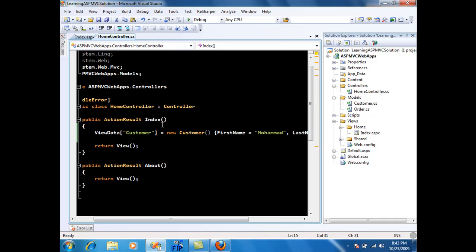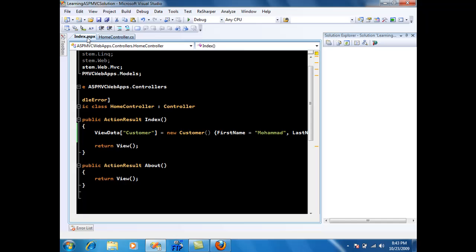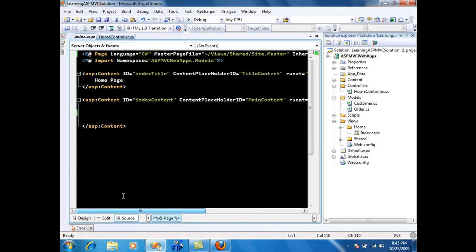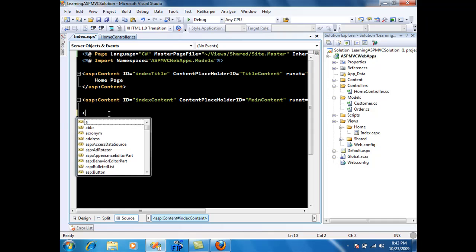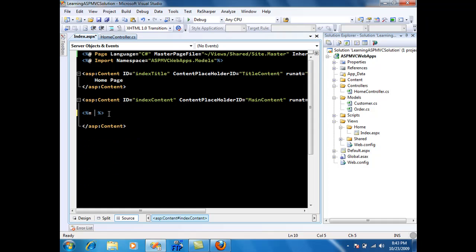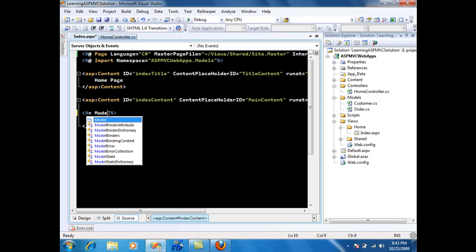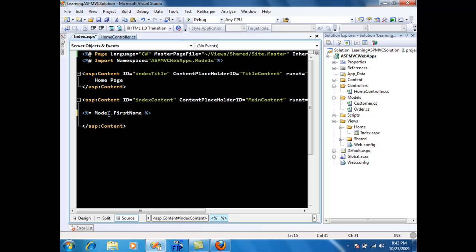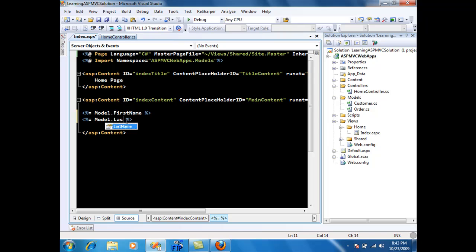Now if I want to access customer having done this thing I will simply say give me model dot and you can see that if I say model dot it's just going to populate it with everything that the customer object has which is first name, last name, orders. So I don't even have to do the casting. I can simply access it using model dot whatever.